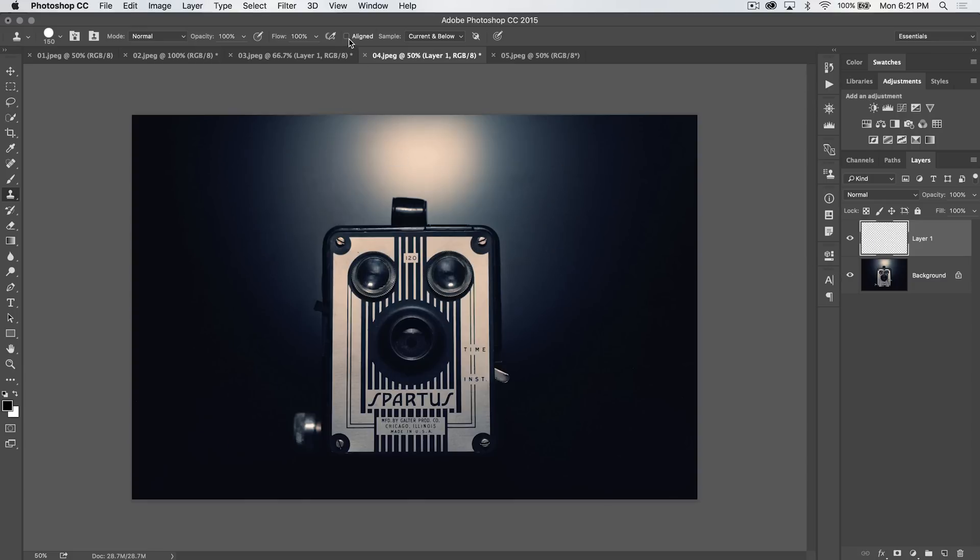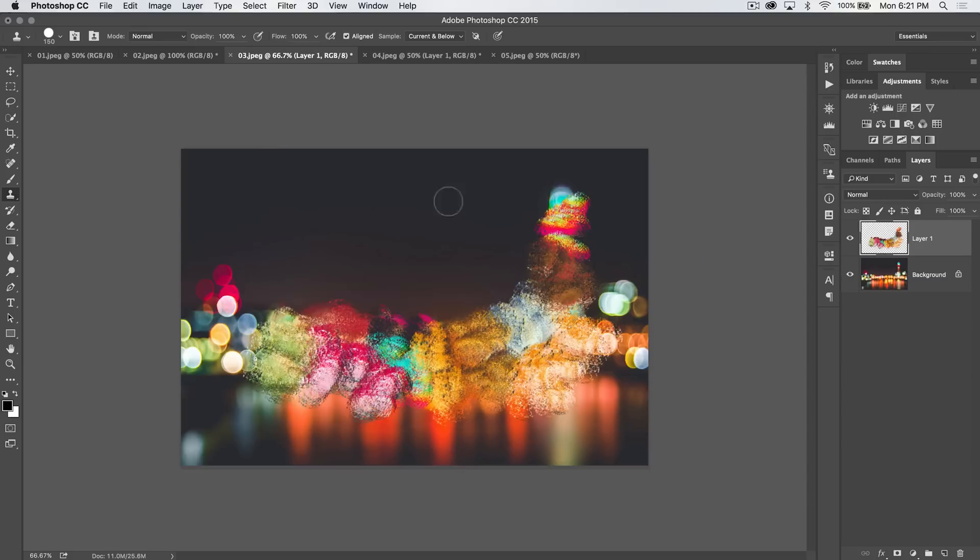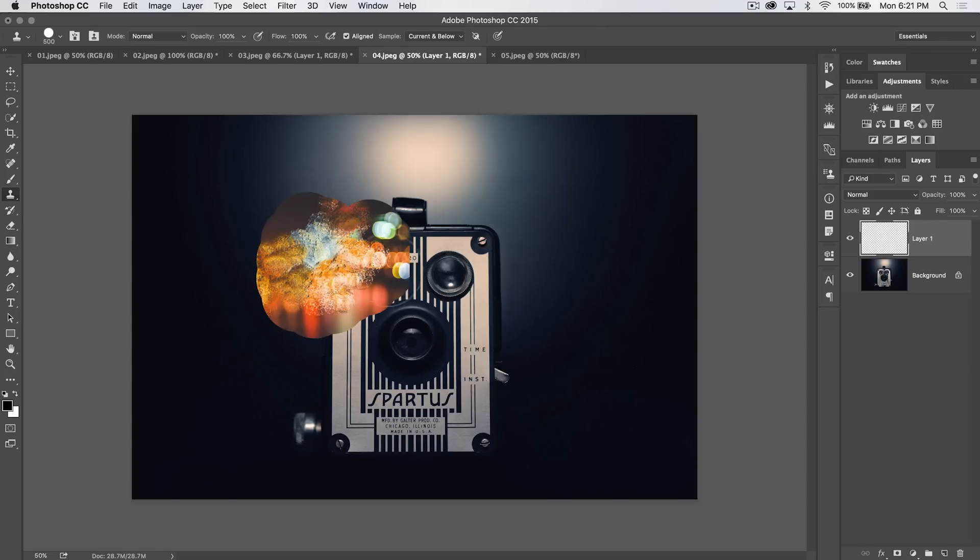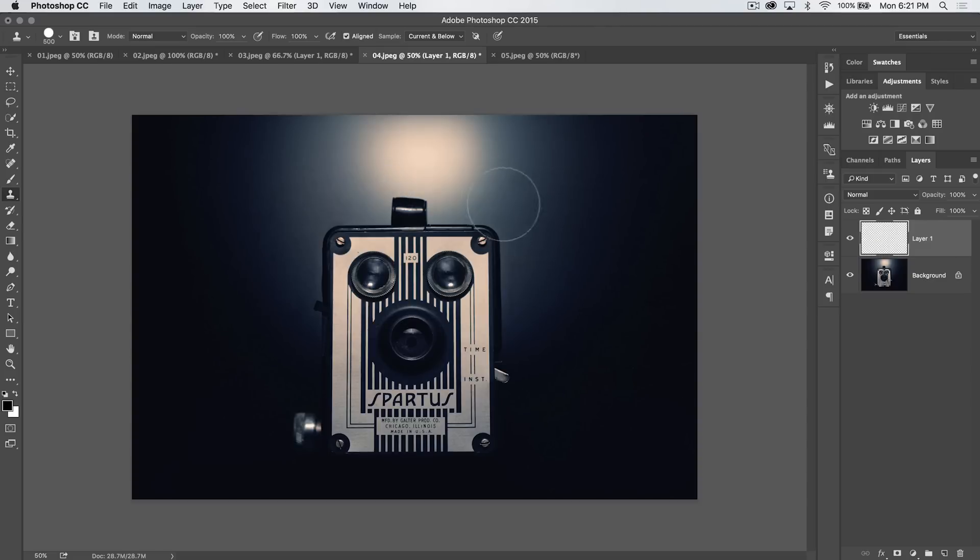Now another cool thing you can do, I'm going to tick aligned back on. You can go to a different document and you can sample colors and things from that document. I just held down my alt key and selected. And then you can go into your document and you can paint them in there just like that. So that's pretty cool. You can sample from other images.